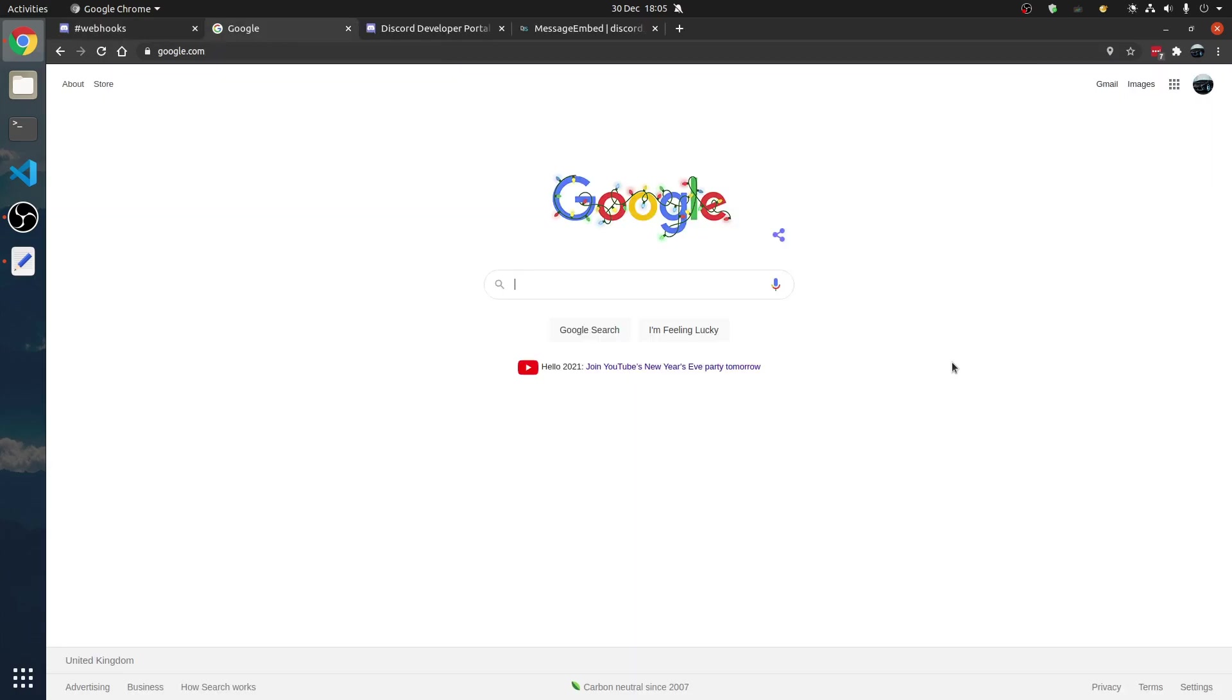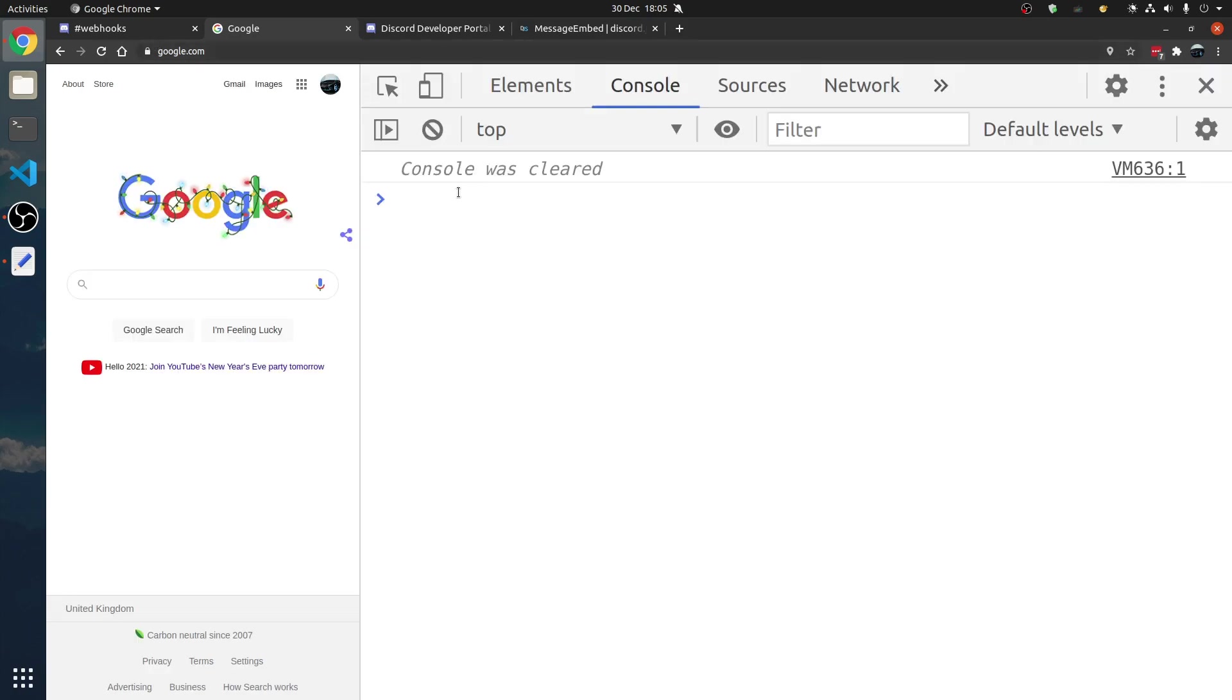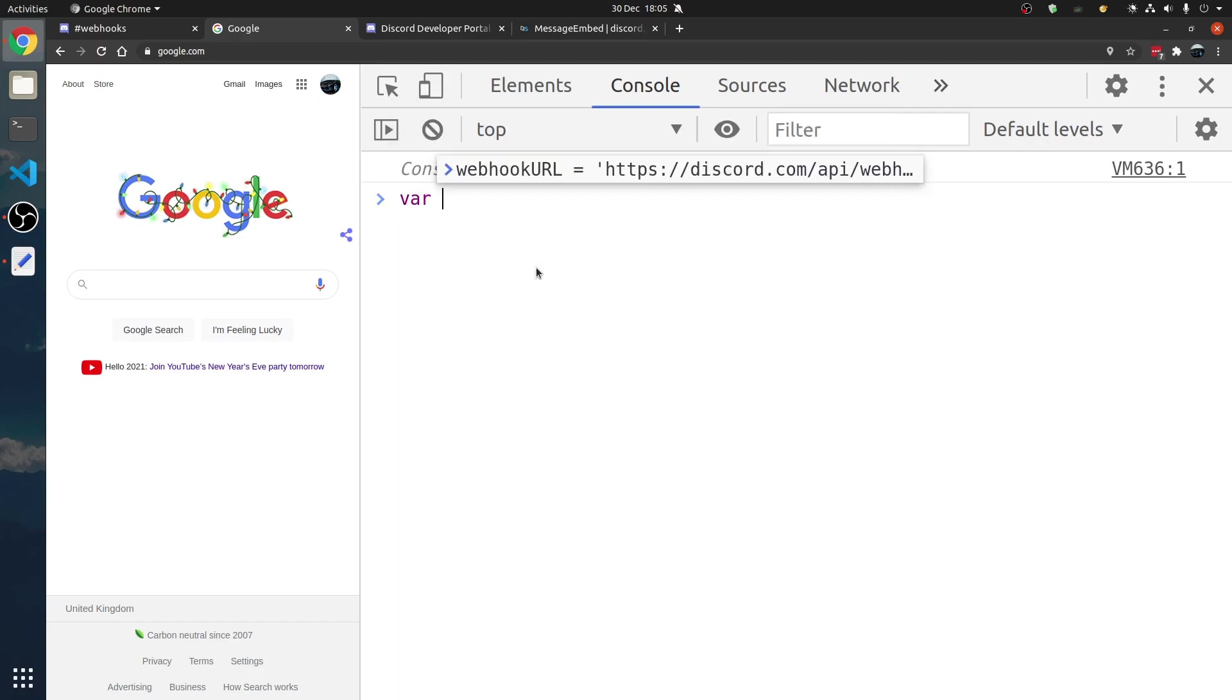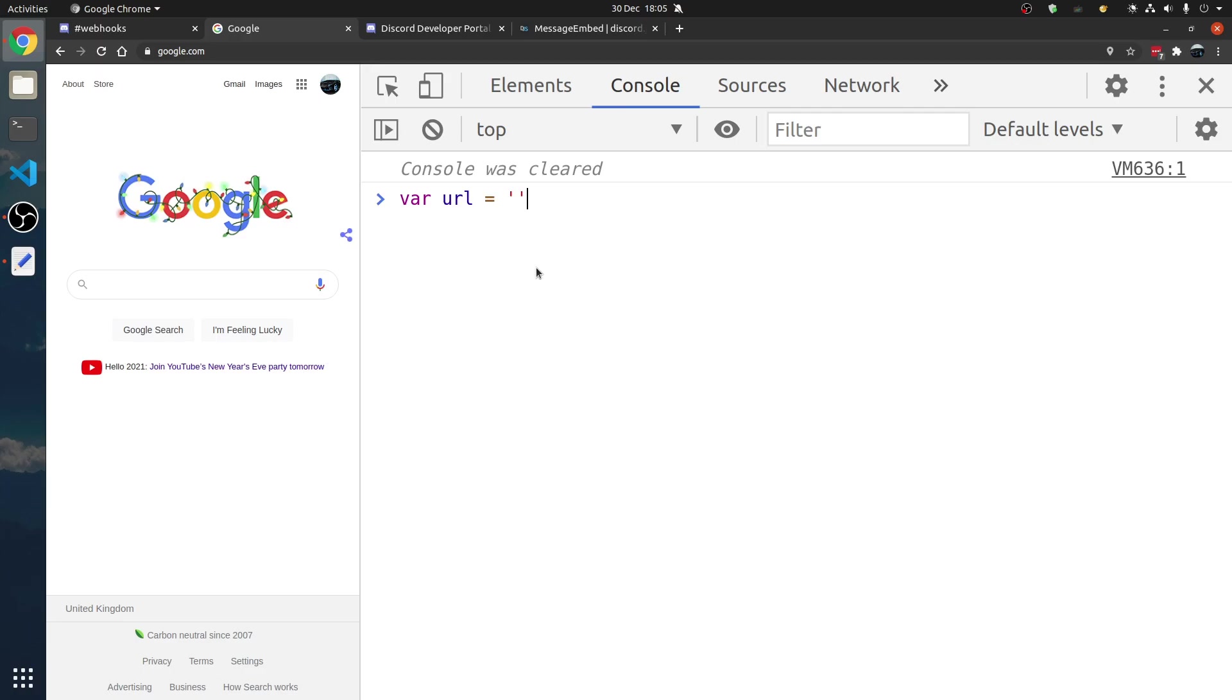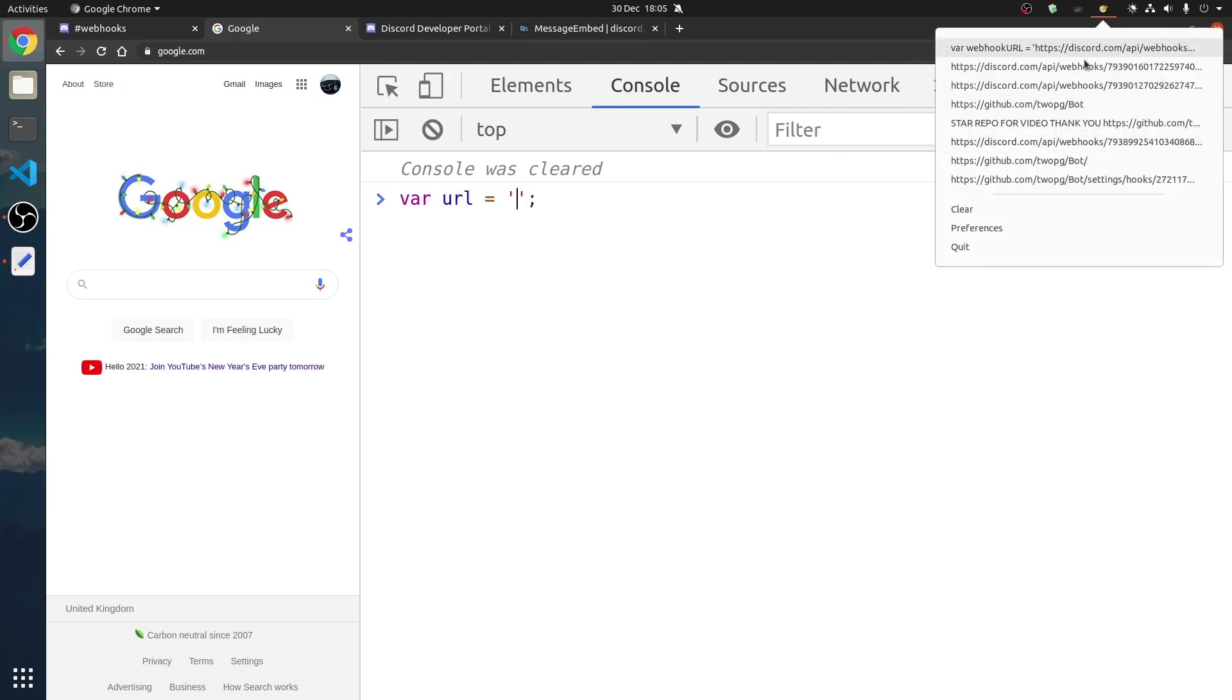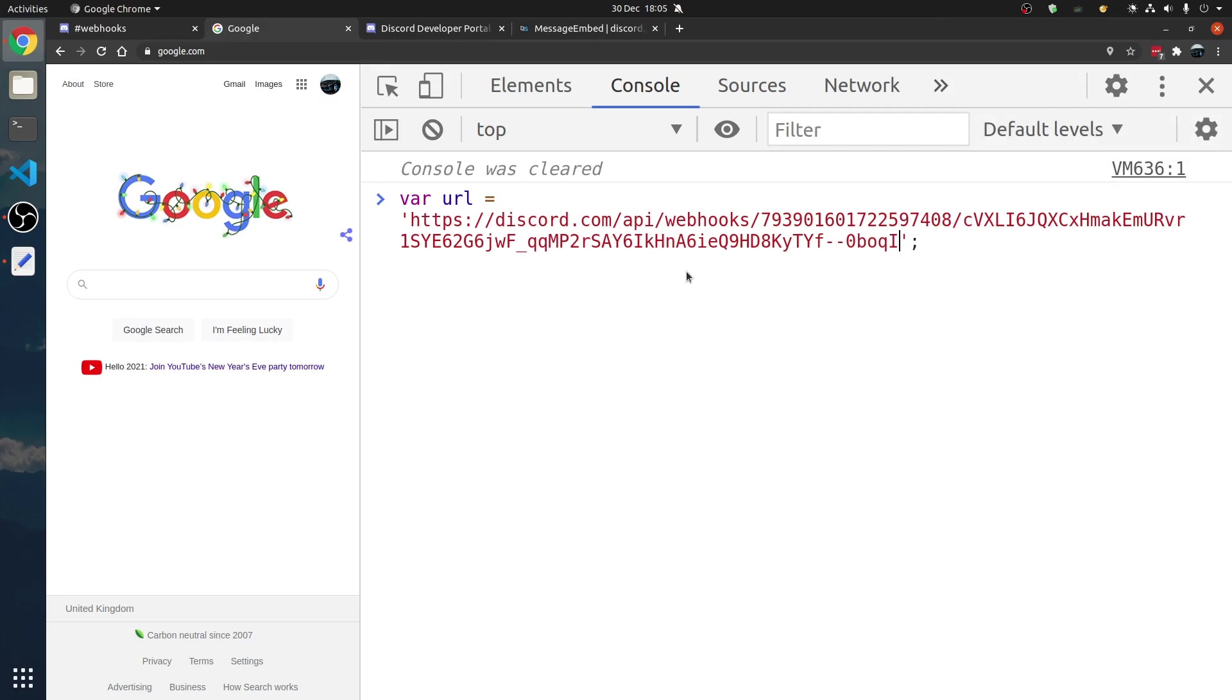Go to google.com, we're going to press Ctrl-Shift-J, and we're going to test this custom webhook out. We're going to make a var URL, a variable pointing to URL. For our webhook URL, we want to paste that in. There we go.